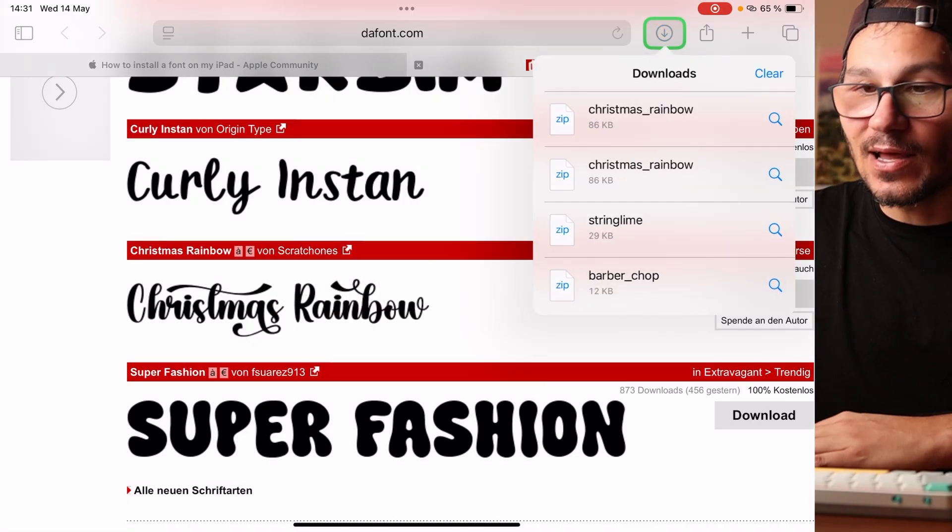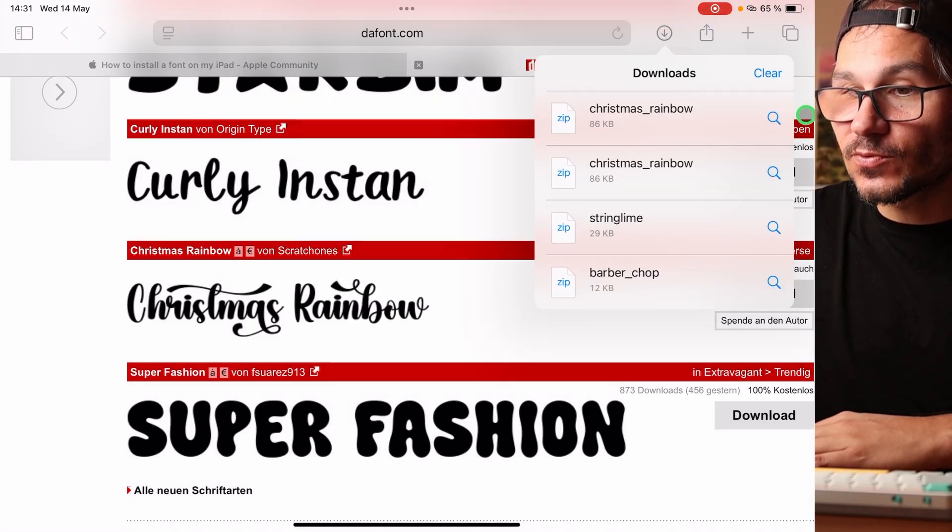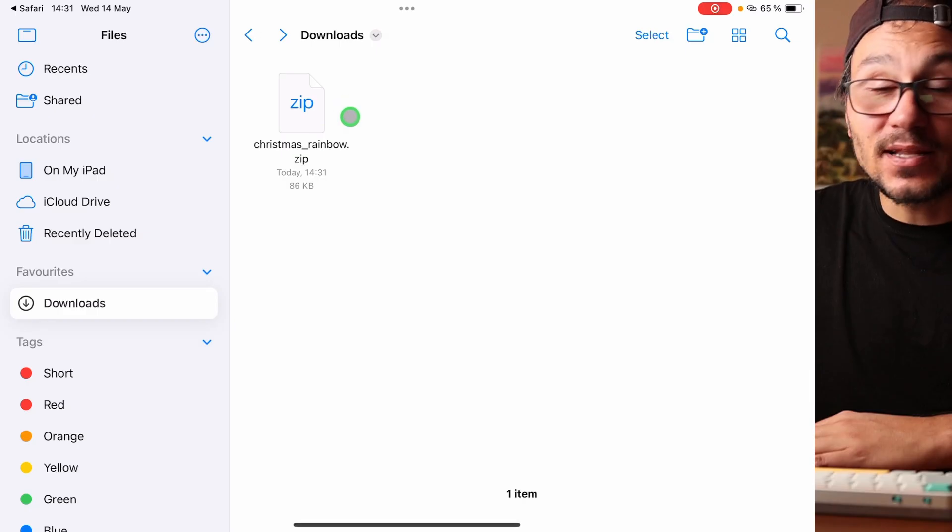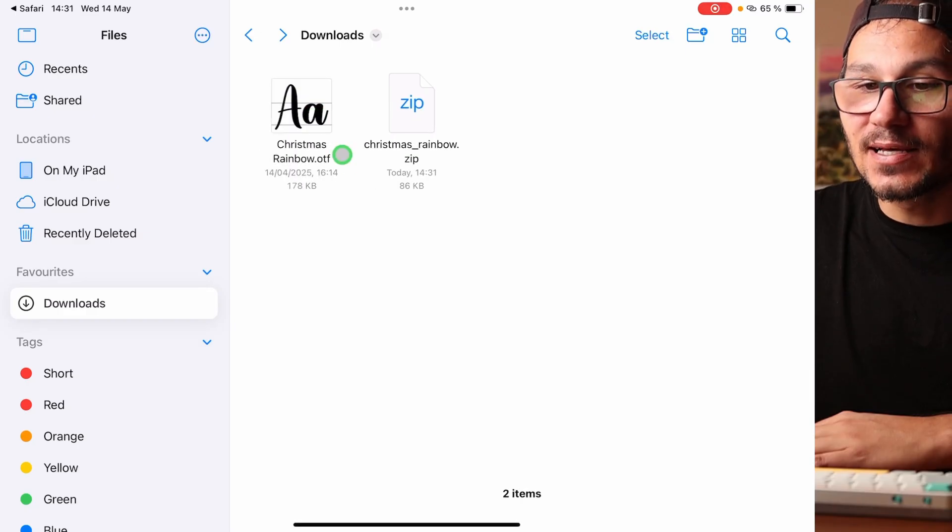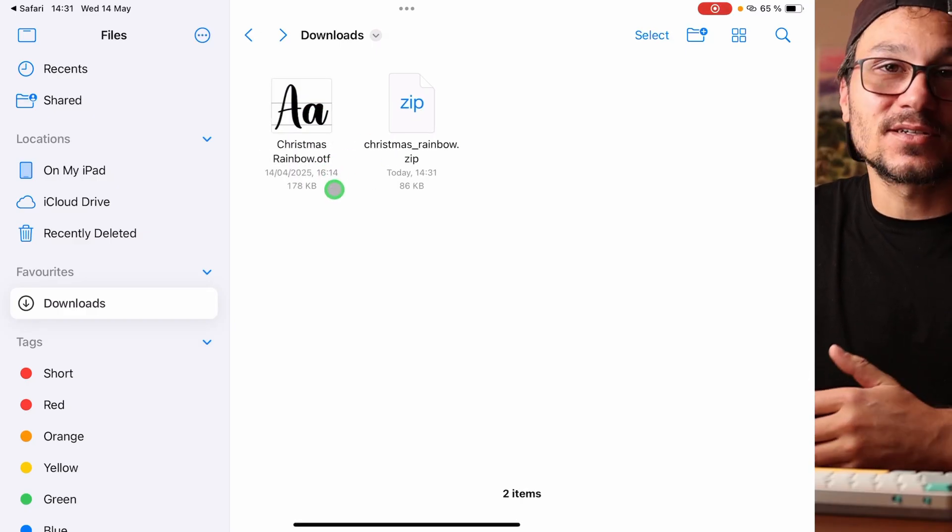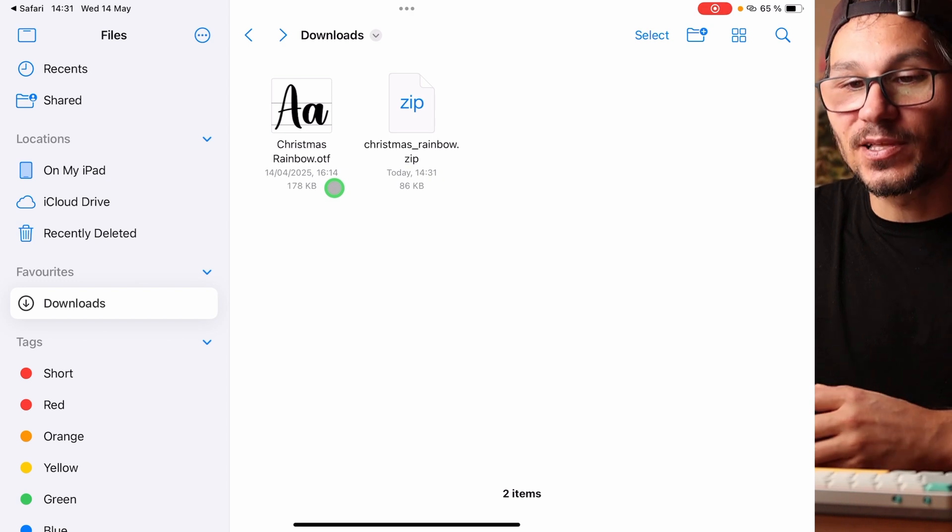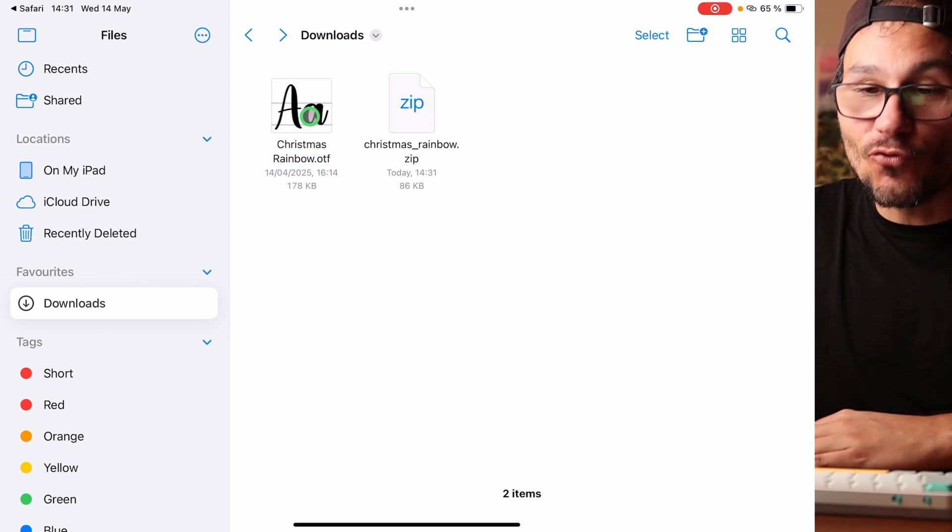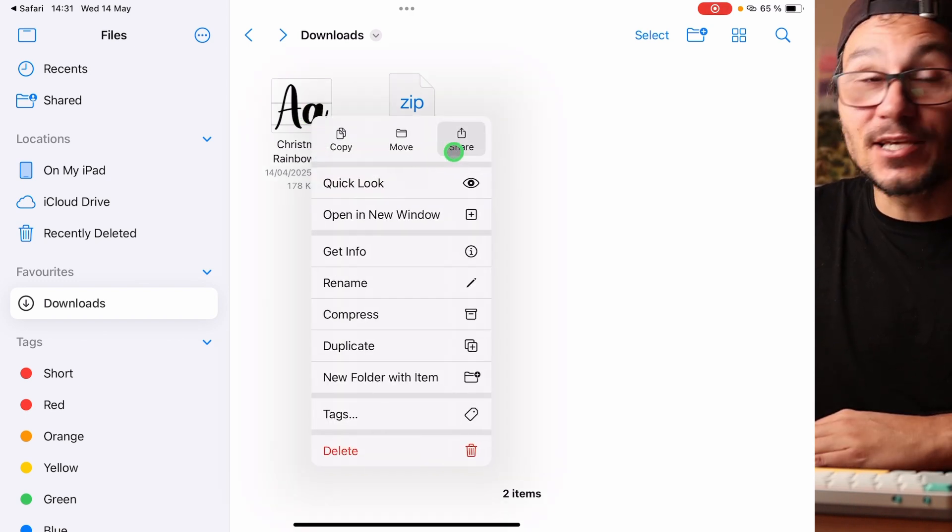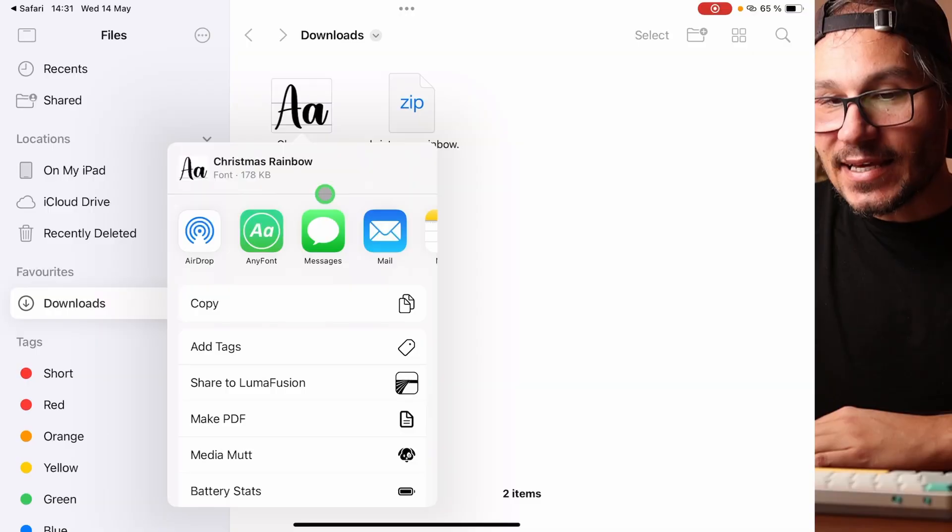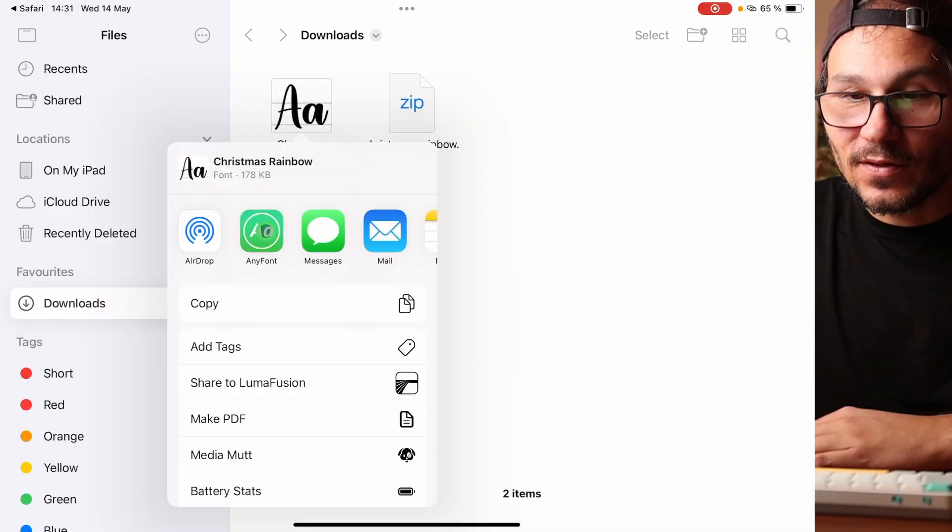I can now open my files here, the Christmas Rainbow. Then I have a zip file. I have to unpack the zip file. Now I have the OTF or TTF. These are the files that you normally have for fonts. Now I can just simply right click this one here and say Share. By the way, right click is longer press.